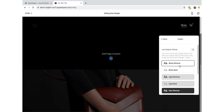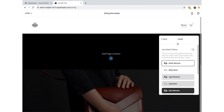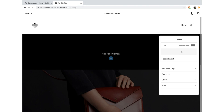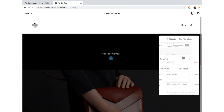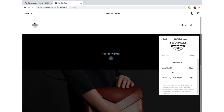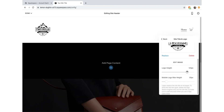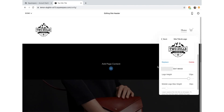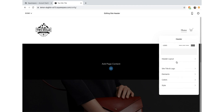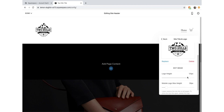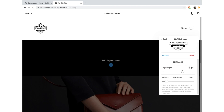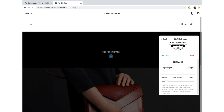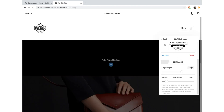We'll just quickly change it to white, and now we can see the logo. Then we can go back in and adjust the logo size - I'll make it bigger. Now we can see our logo. I might make it a bit smaller actually - a bit too big. We'll put it at 100 pixels. Done.